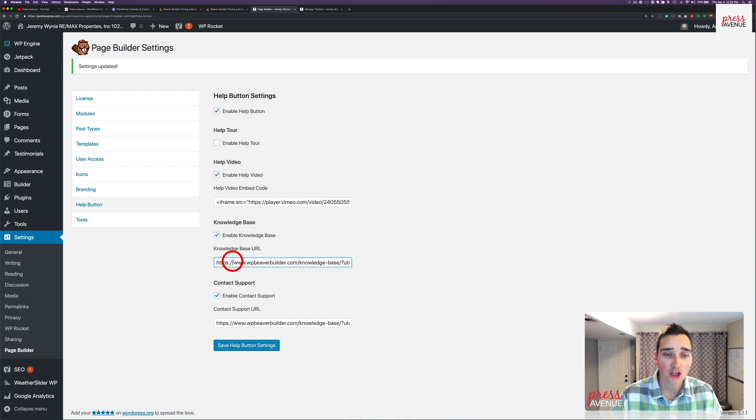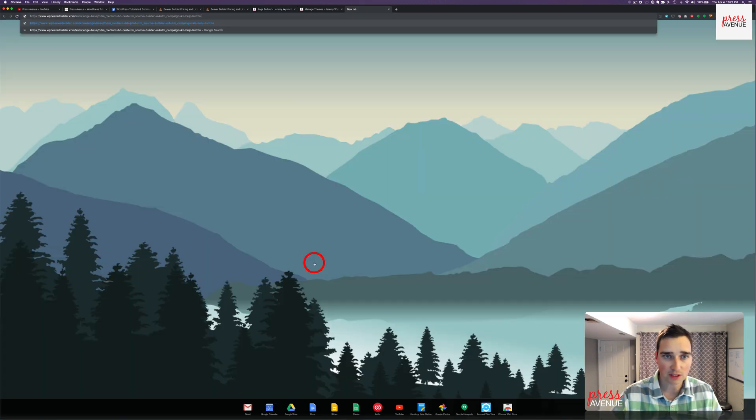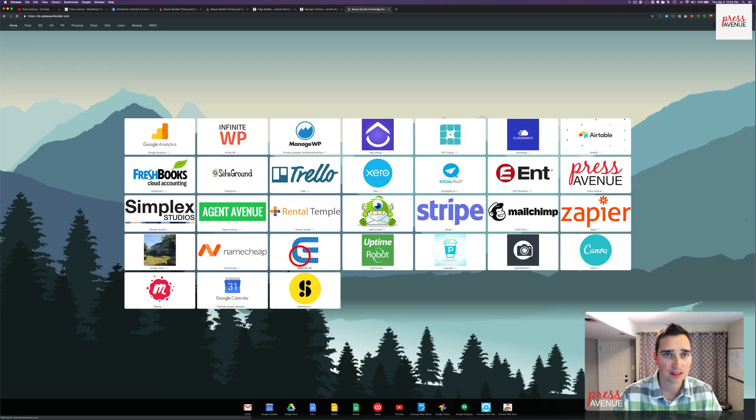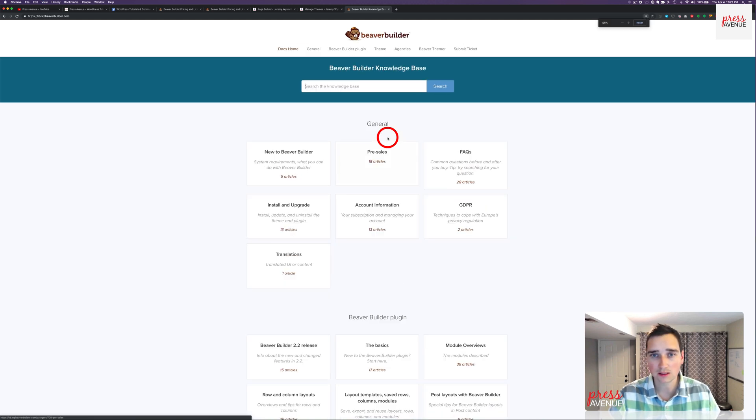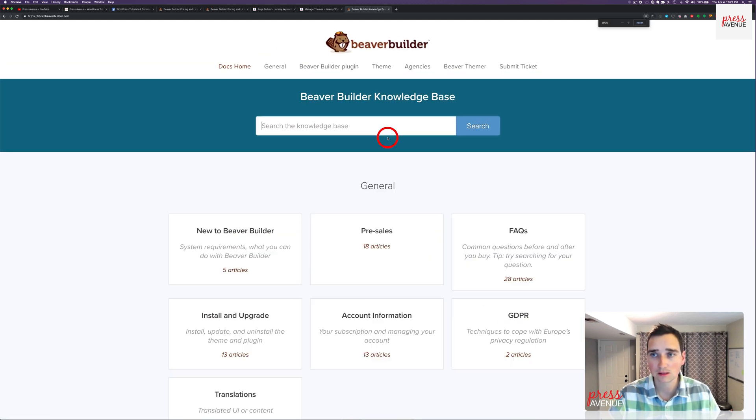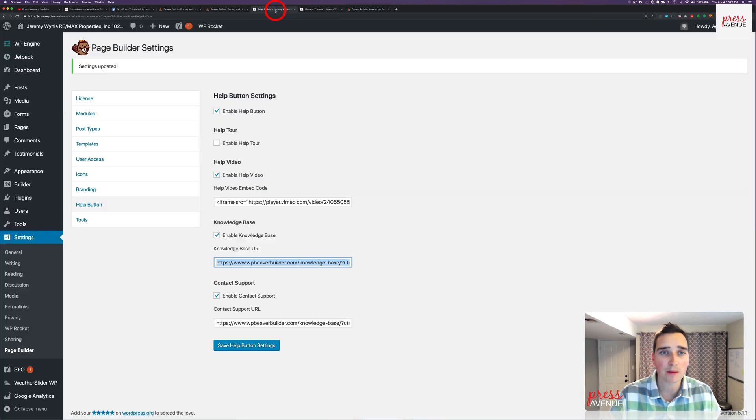Next, knowledge base. You can send them to the Beaver Builder knowledge base, which looks like this. Zoom way in. So this is just the knowledge base. Everyone has access to the public one, or you can send them to your own.